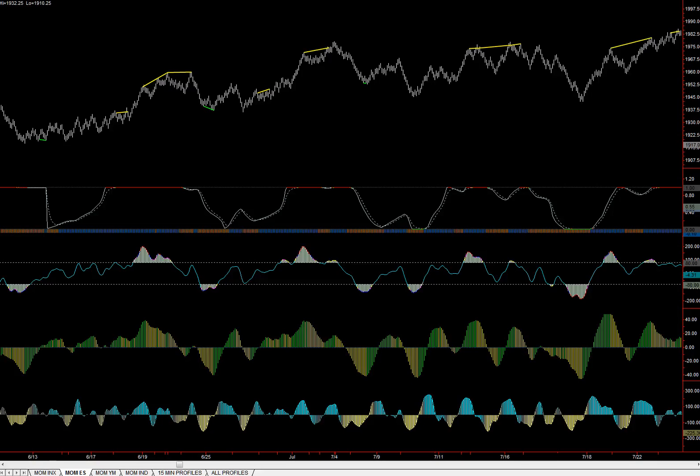This video will discuss our methodology for handling divergence. Divergence is a very, very powerful tool, and we look at divergence by way of one particular indicator.